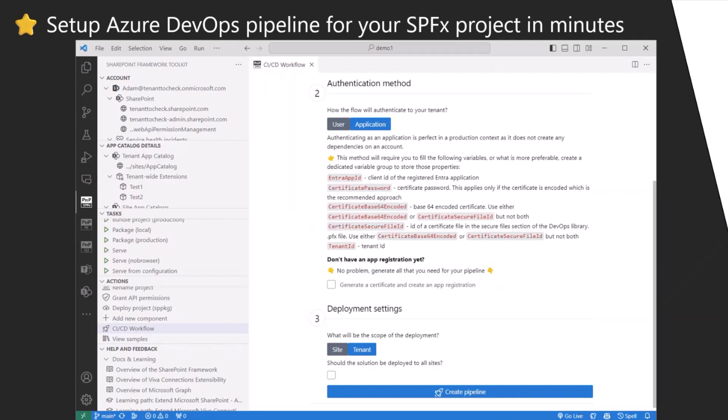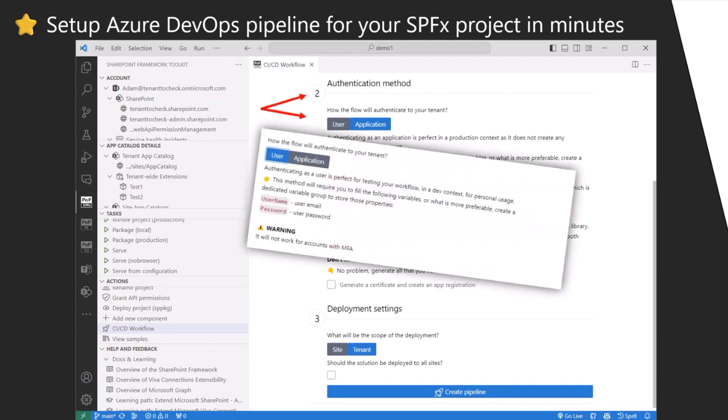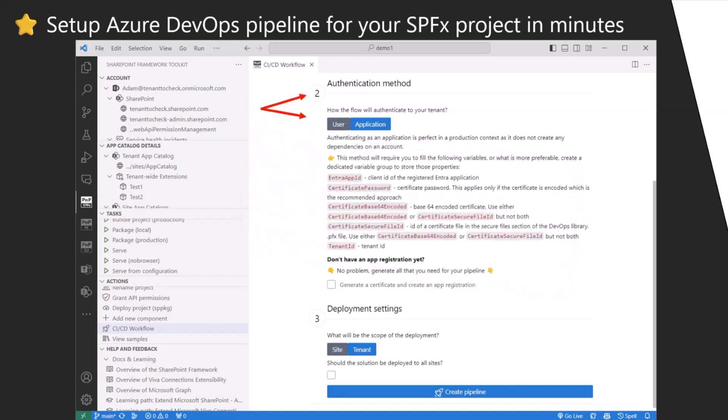Then you have the authentication section where you can choose between application authentication mode, which is recommended for production use, or user authentication method. Basically you should go with application.